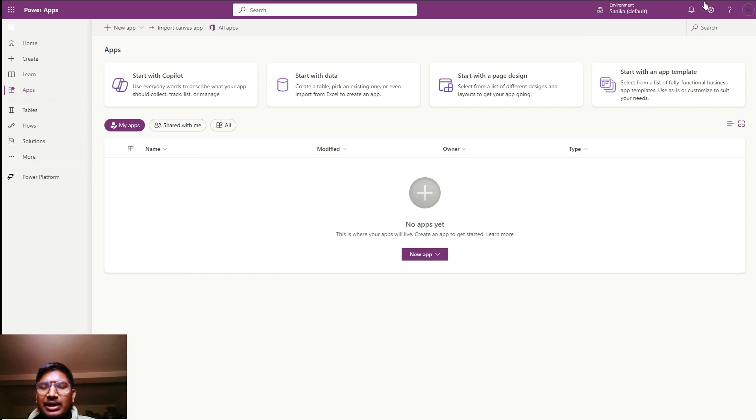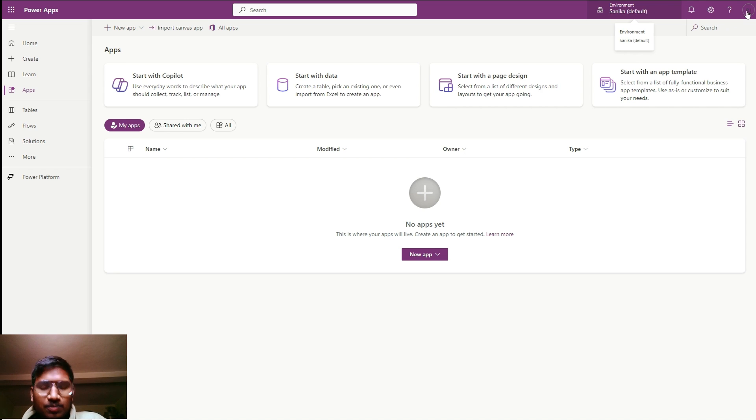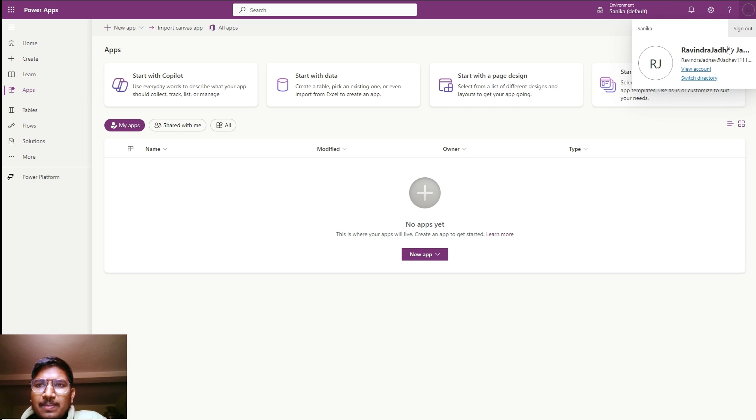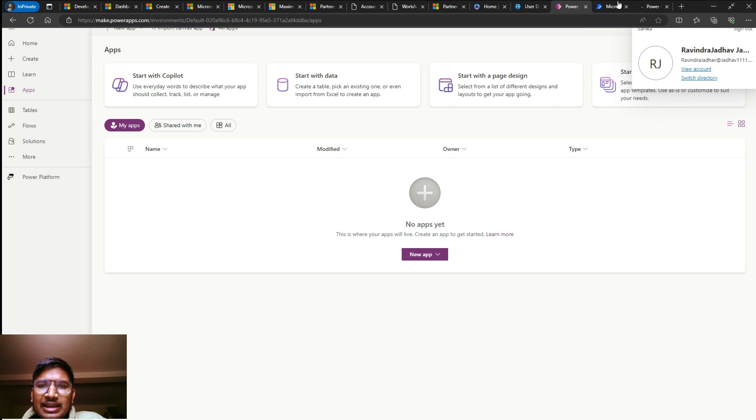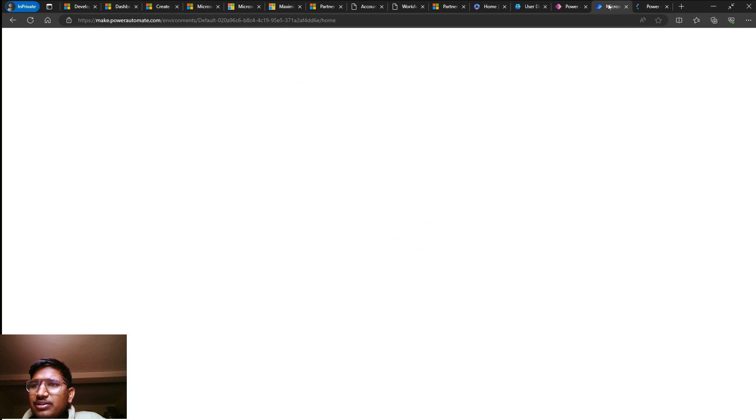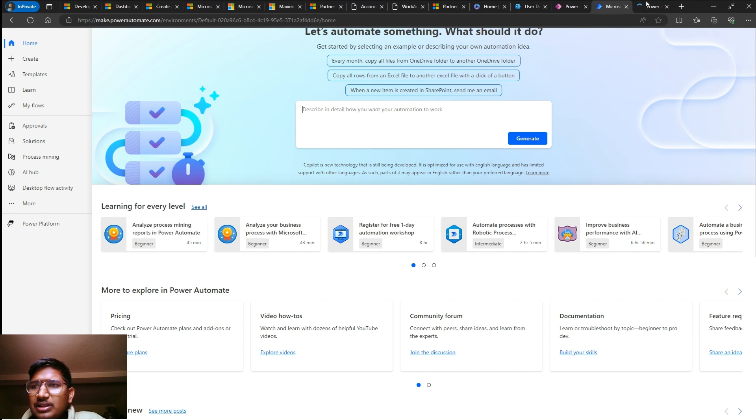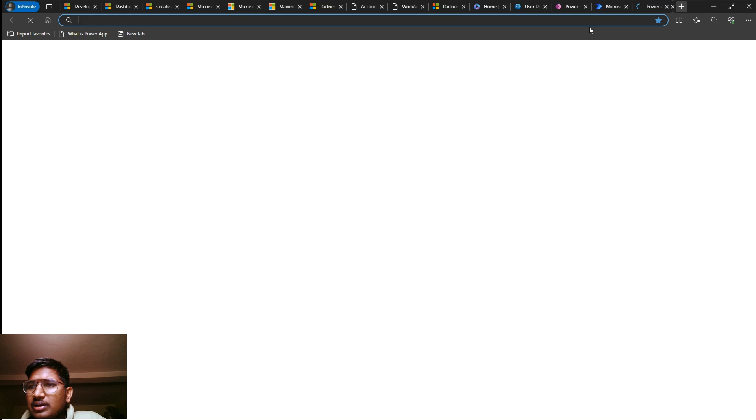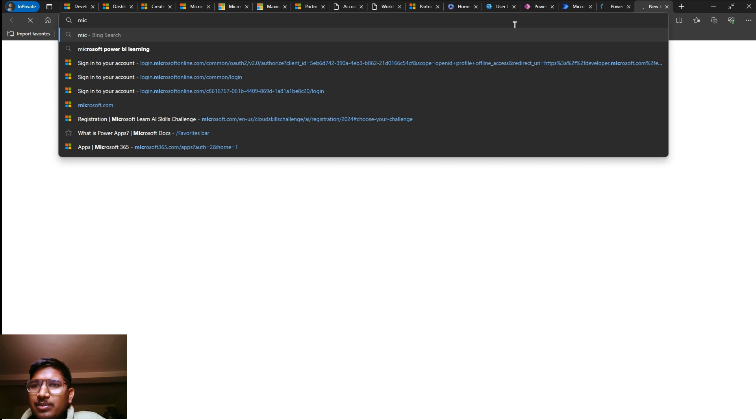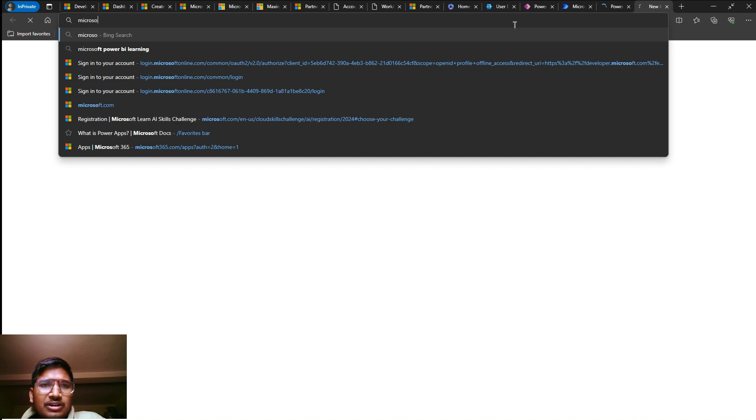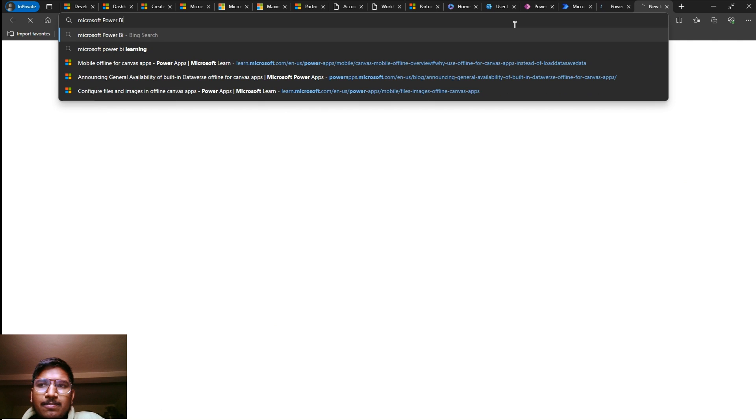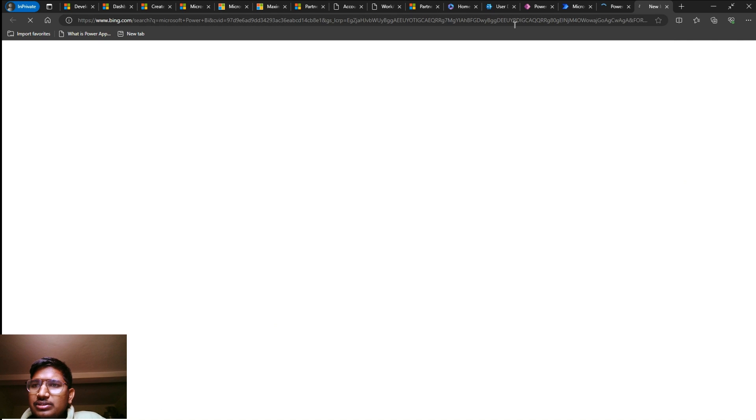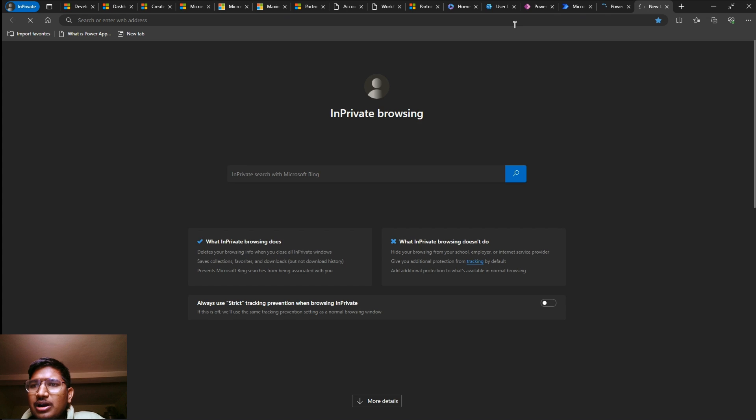For now, I just go to make.powerapps.com and just provide your credentials. I just sign in using the same email ID and password. This is my organization name, Sanika, and here is our email ID. You can see the same email ID. Similarly, we are done for Microsoft Power Automate.